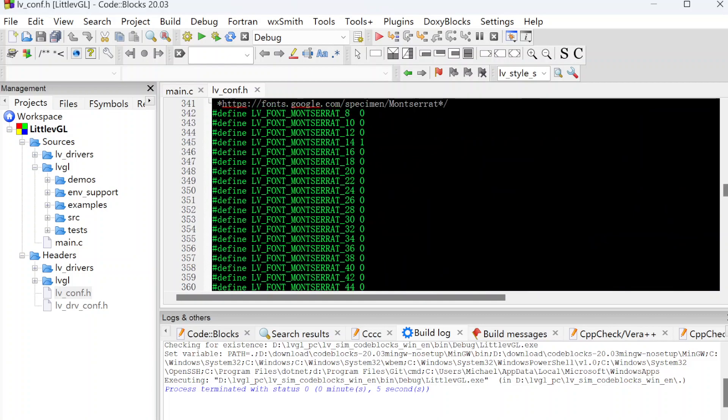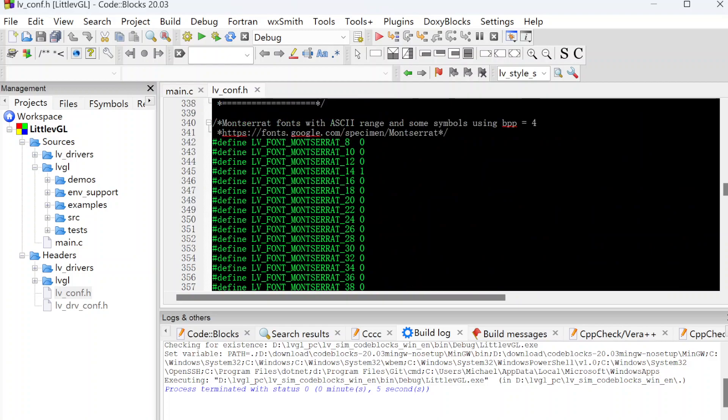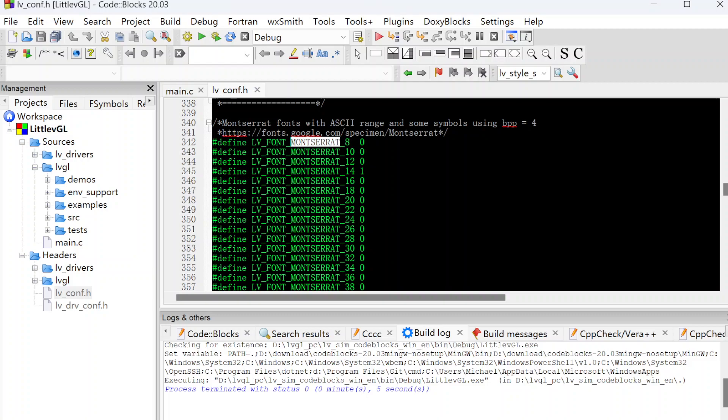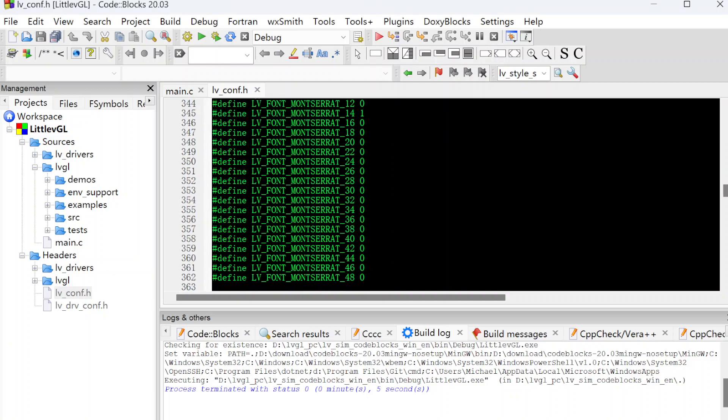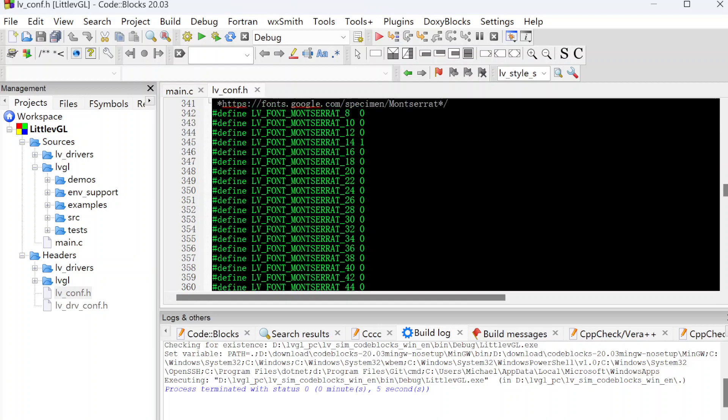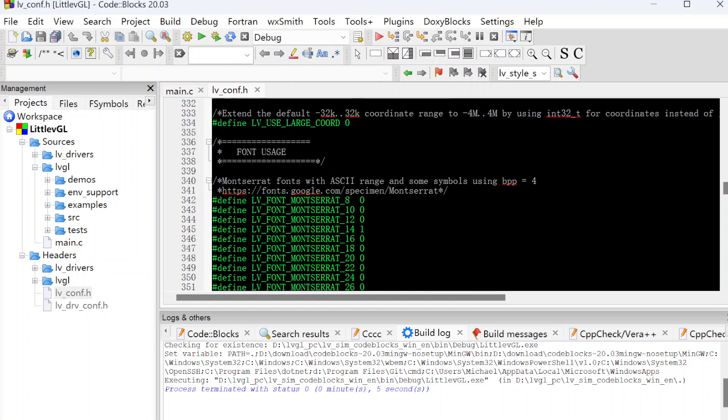For LVGL, it uses Montserrat font as the default fonts. The size starts from 8 to 48. So why does LVGL use Montserrat font as the default fonts? What's Montserrat fonts?